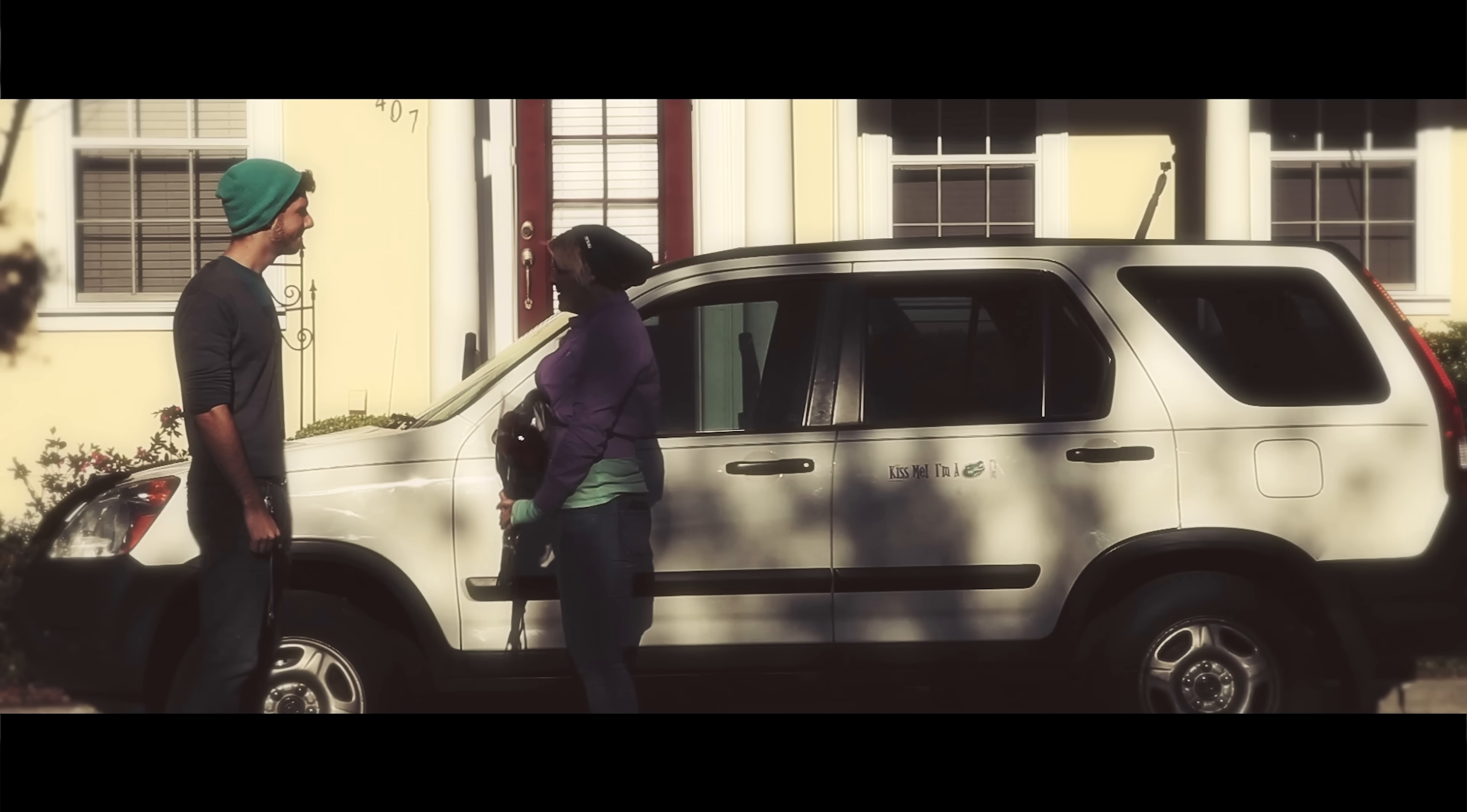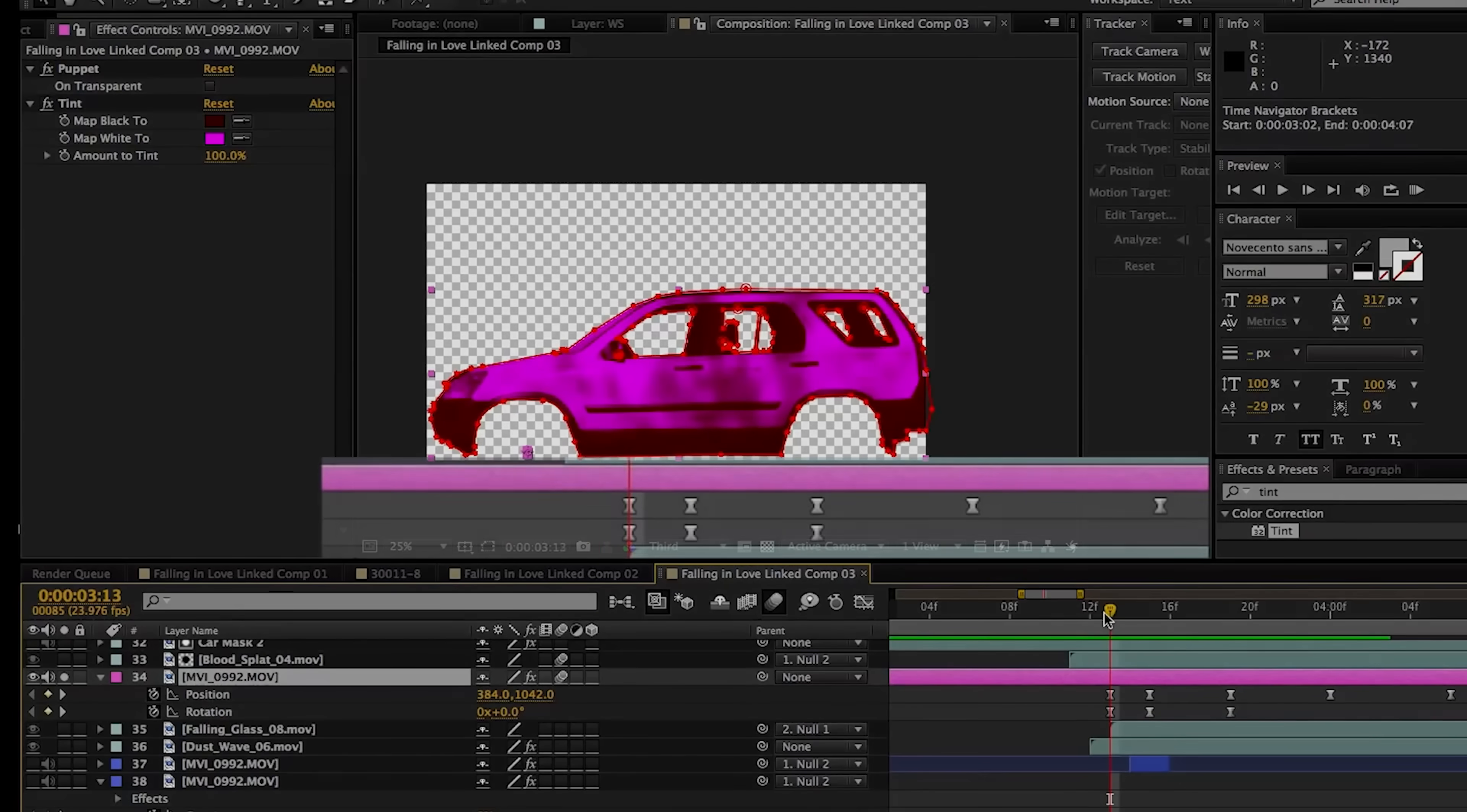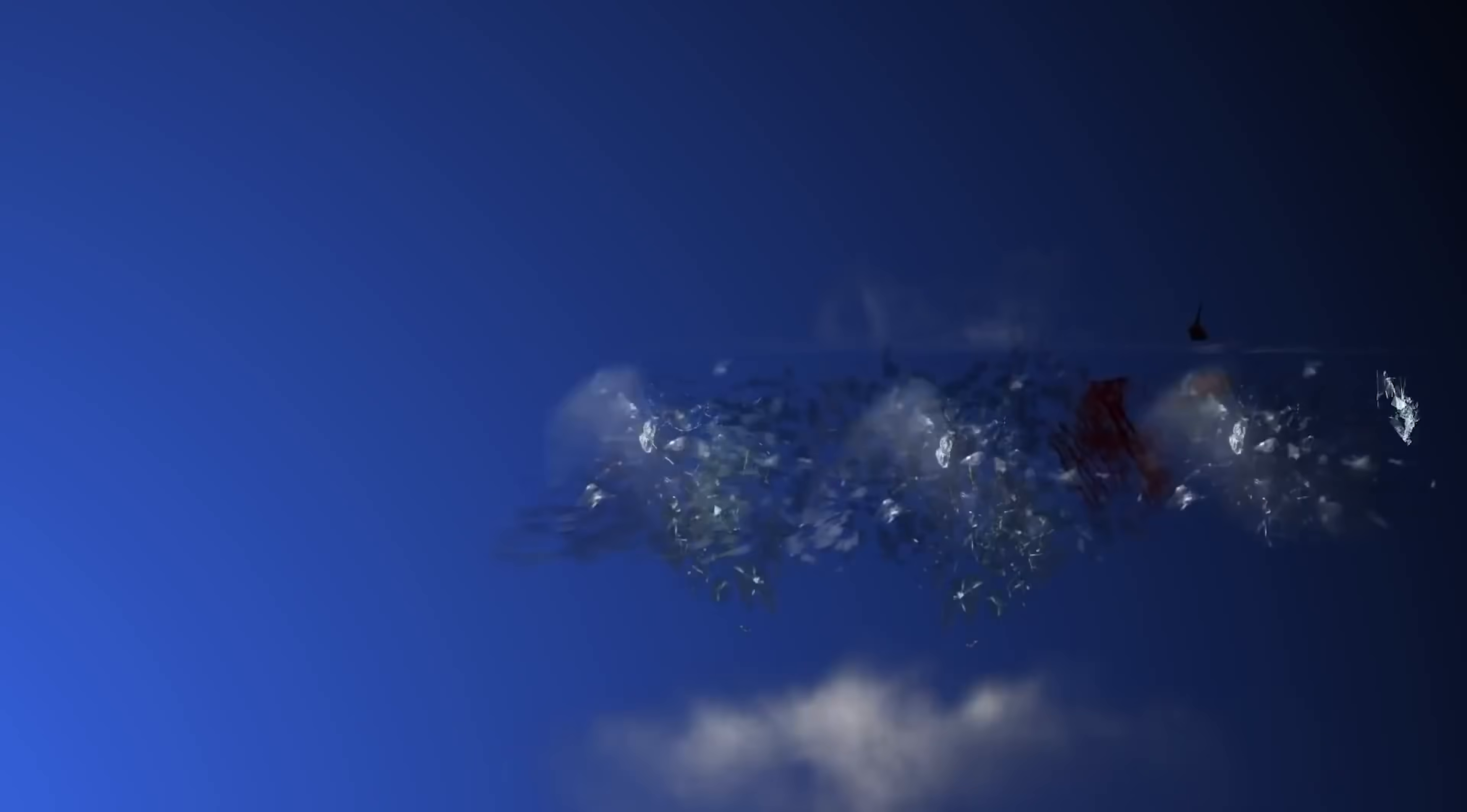So, what's going on here is the body of the car was separated from the wheels to fake a suspension animation and then the body itself was distorted with I believe it was like a liquify tool upon impact and that gets animated to kind of give it a crunched up look and then blood, glass and dust assets help tie in everything together.